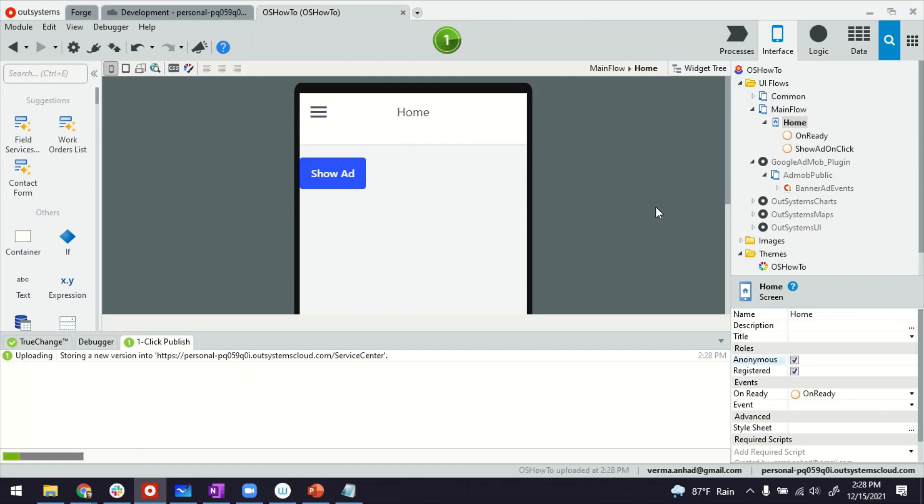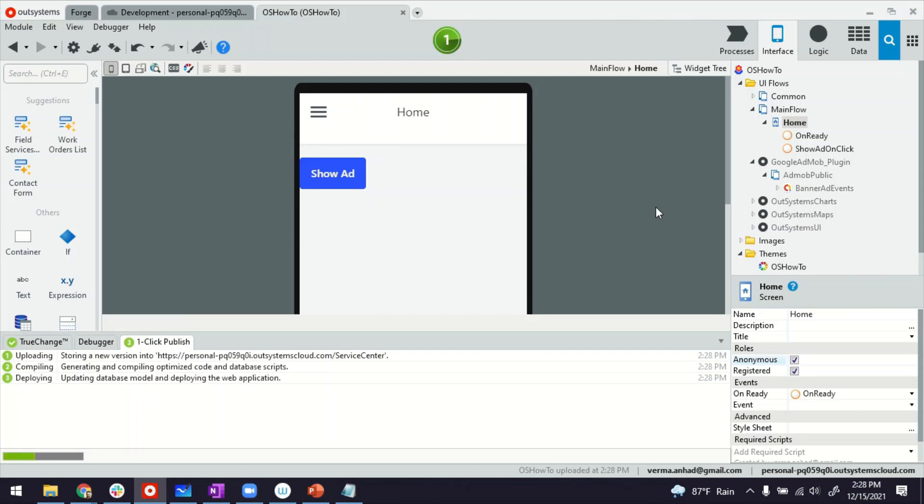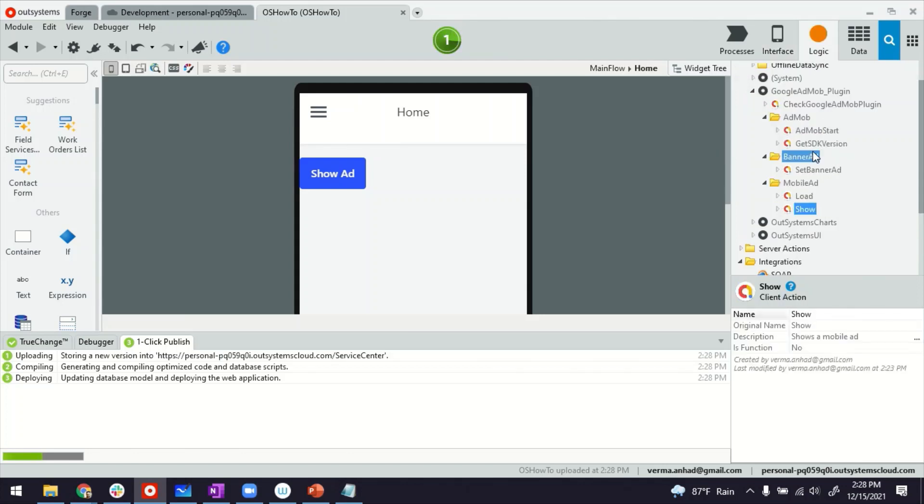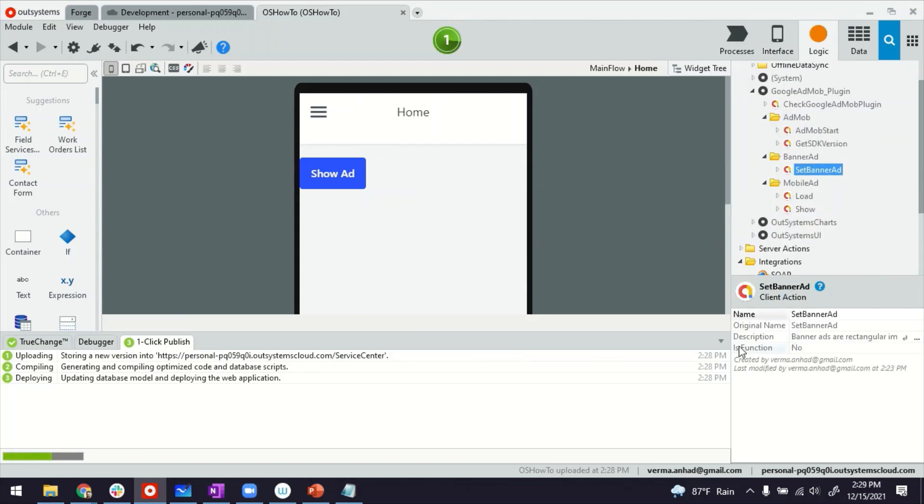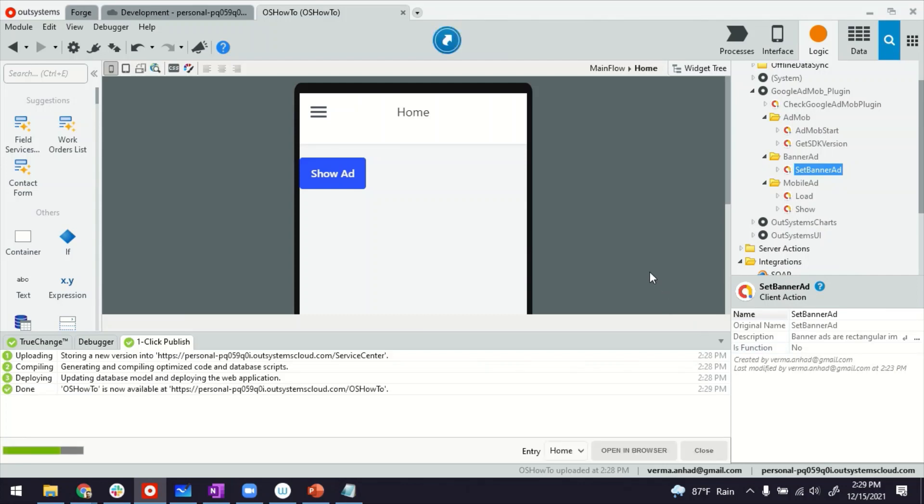So that's how you can use the other kind of ads also. The reward ads and the other kind of ads, like full page ads. And additionally, on each of these actions that you have for displaying the ads, which is the set banner ad and the other kinds of ads, you have additional configurations to define how big or how wide the ads should be.